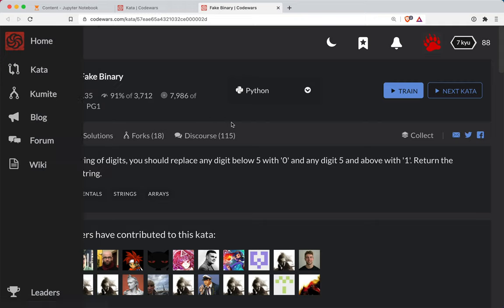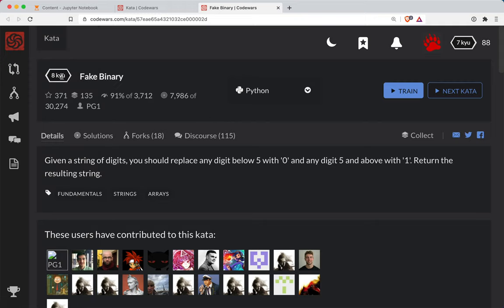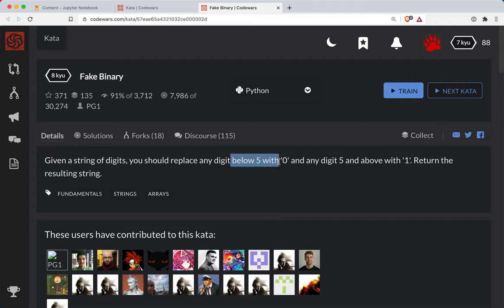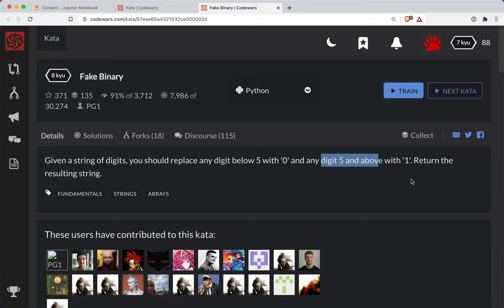Everyone, Sharper here with another Code Wars challenge. This one's level 8, in Python, and it's called fake binary. We're going to be given a string of digits, and we're going to return a string of 1s and 0s. If any given digit is below 5, we're going to swap it out with a 0. And if any digit is 5 or above, we return a 1.